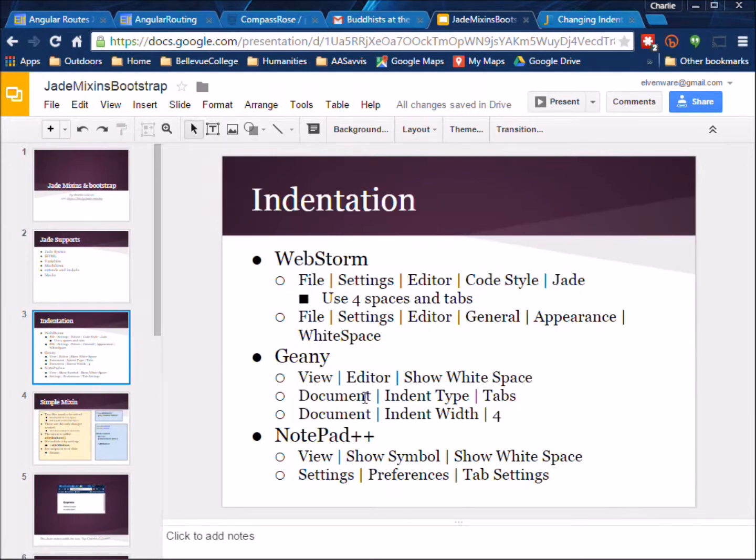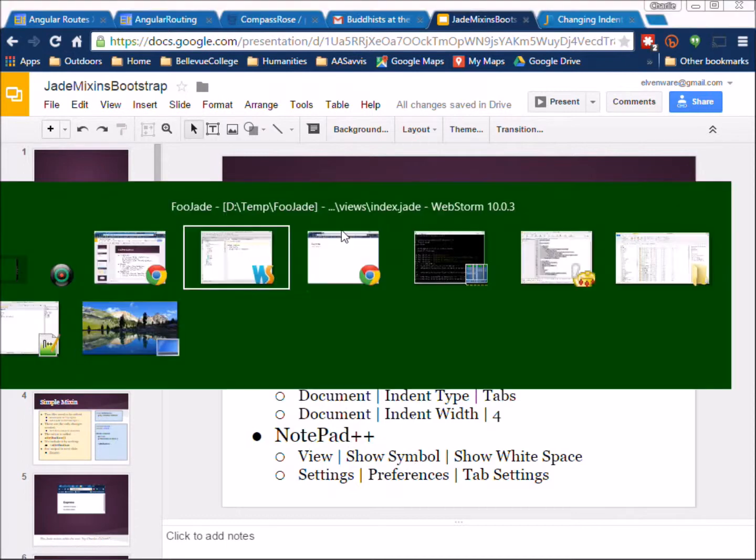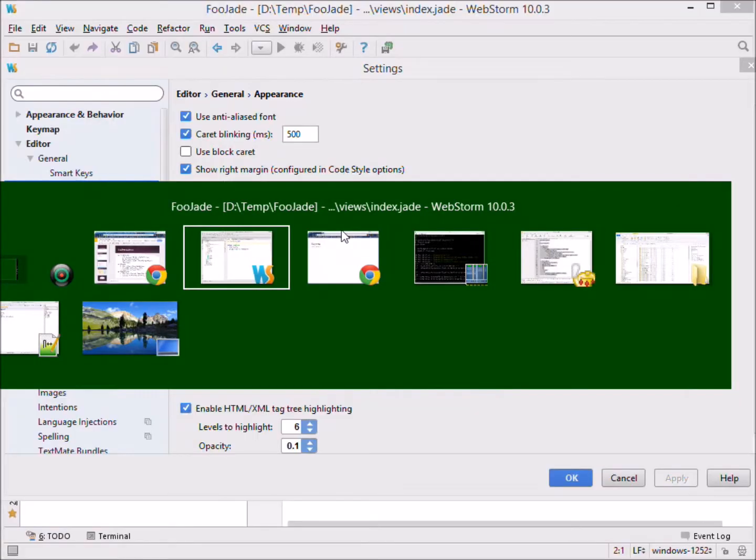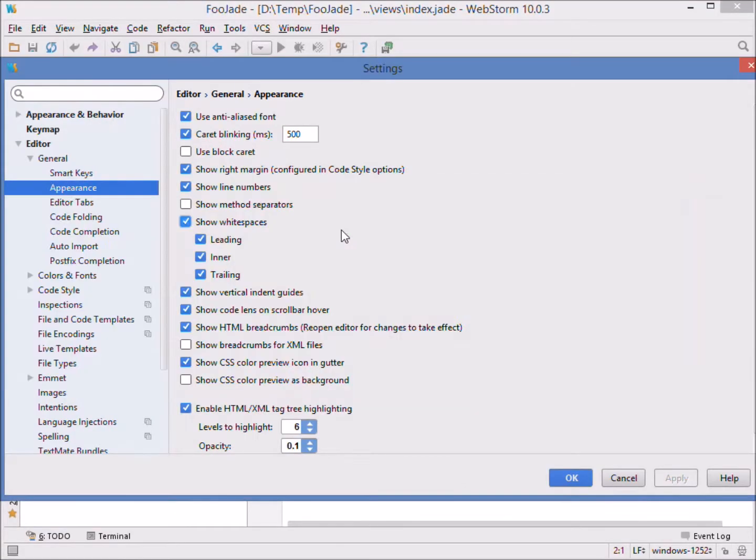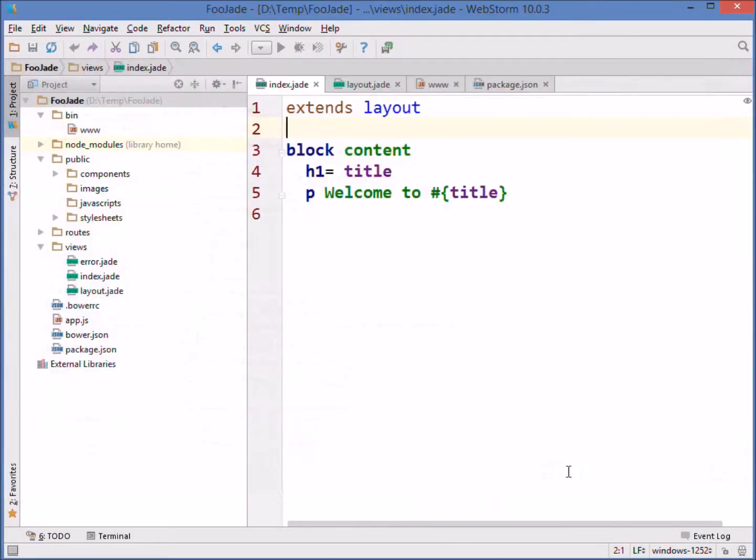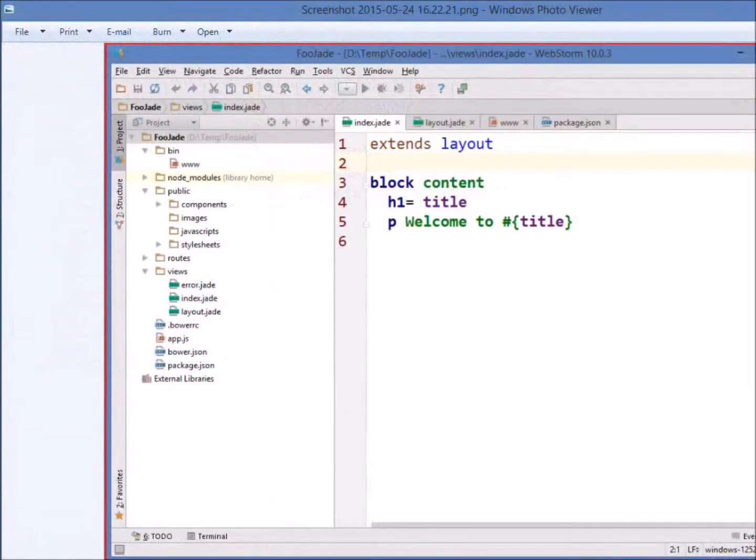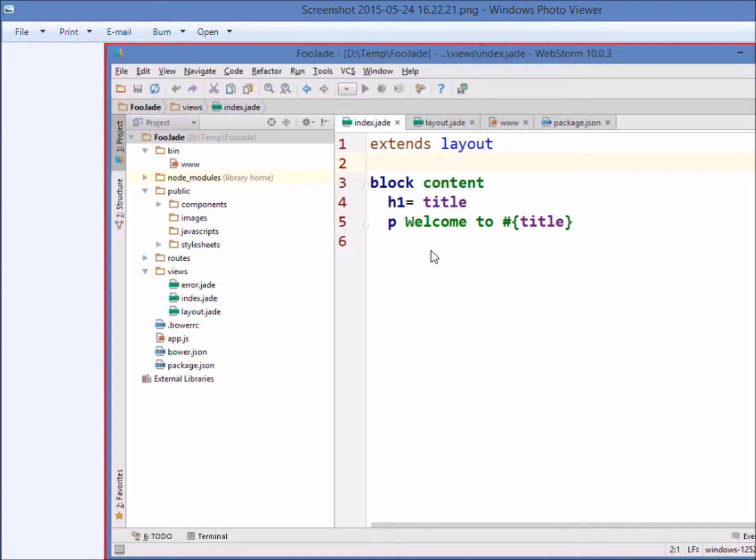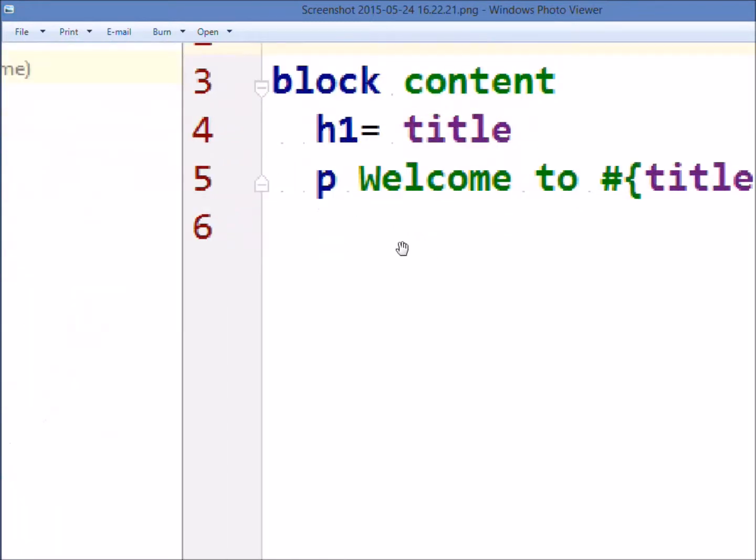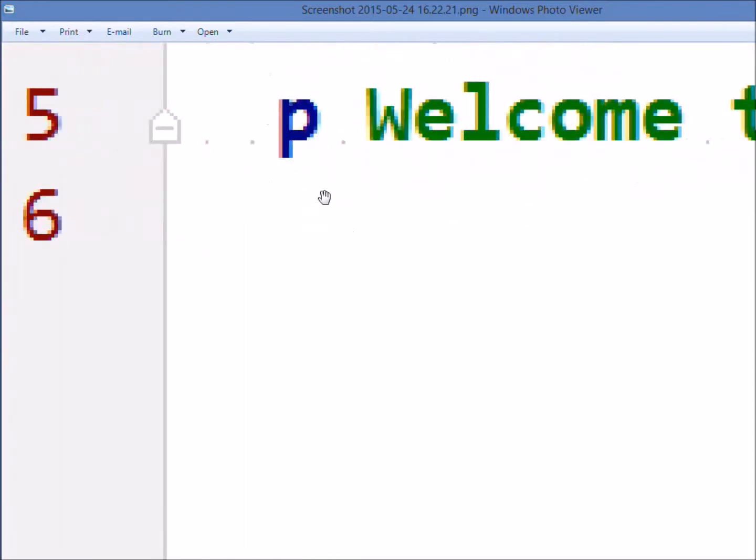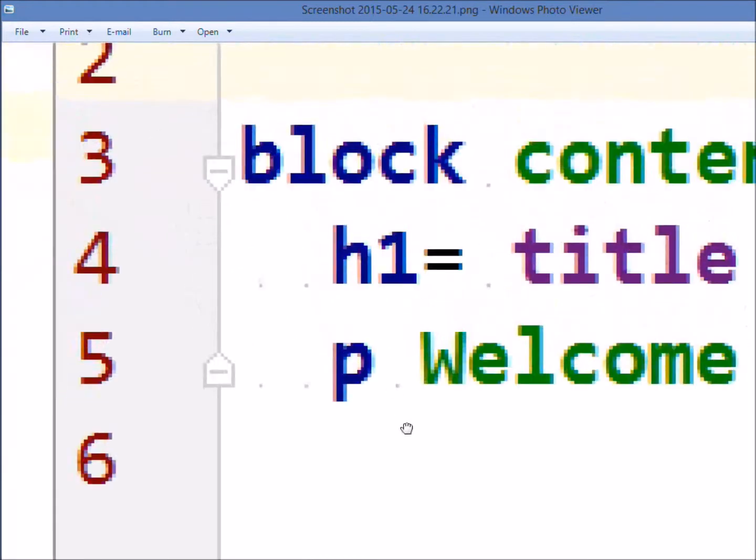I show them also for Genie and for Notepad. We're looking and we're turning on white space. Now white space was turned on and you might not be able to see much. I'm going to do a print screen and then I'm going to open up that screen capture inside as a bitmap.